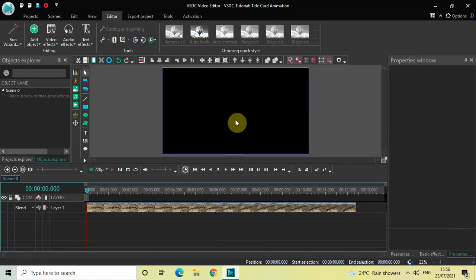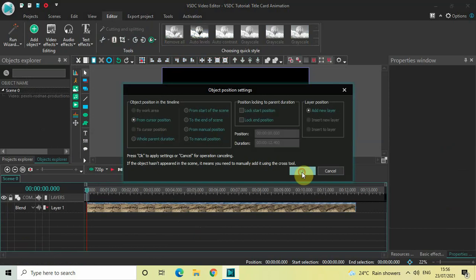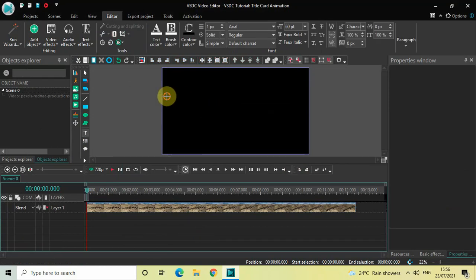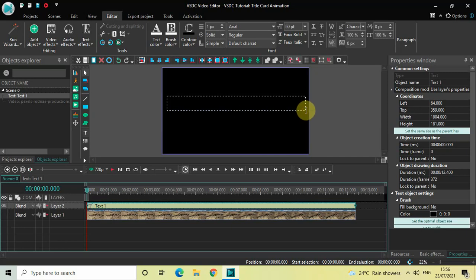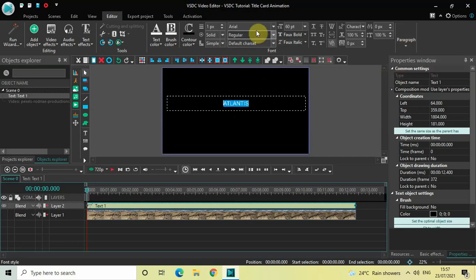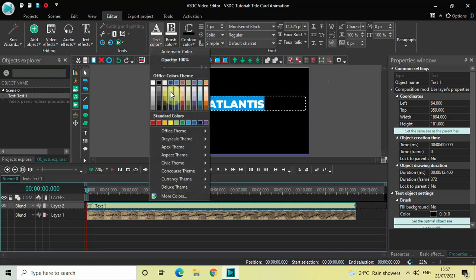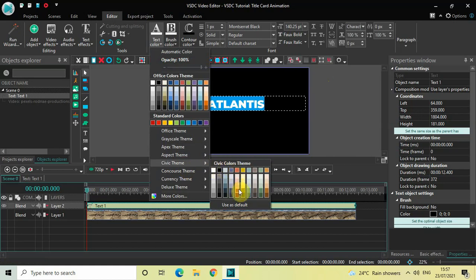The next thing we will do is add some text on top of the screen. Go to Add Object, go to Text, click on Text and then click OK. Mark your text object on top of the screen and write some text — let's say 'Atlantis'. Center align the text, change the font to Montserrat Black, and increase the text size to around 140 pixels. Also change the text color to the color present inside the Civic theme.